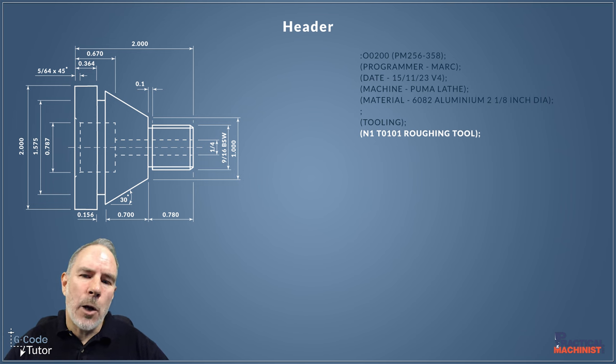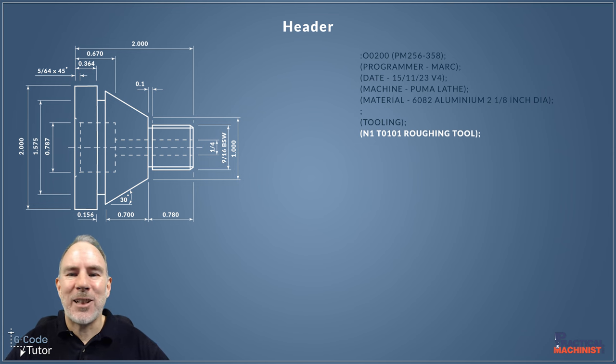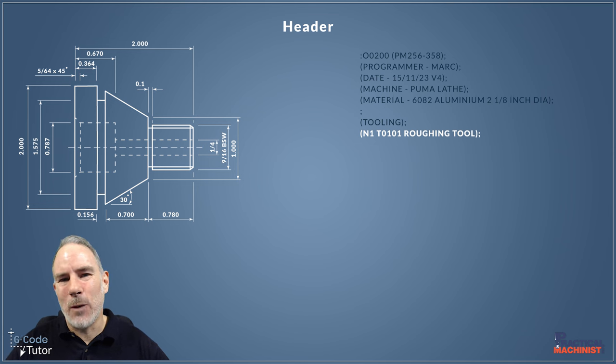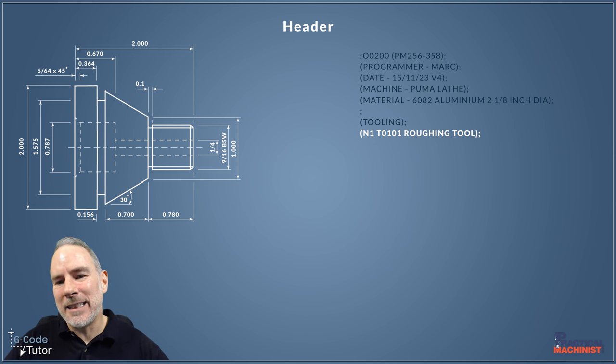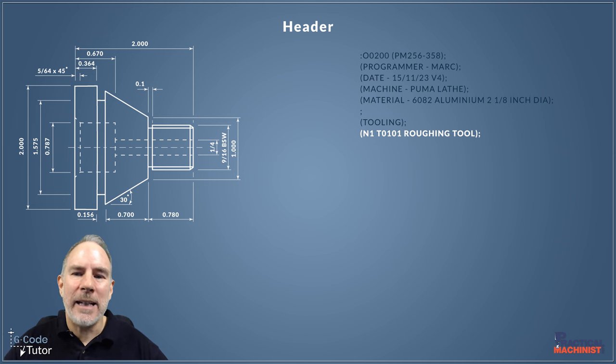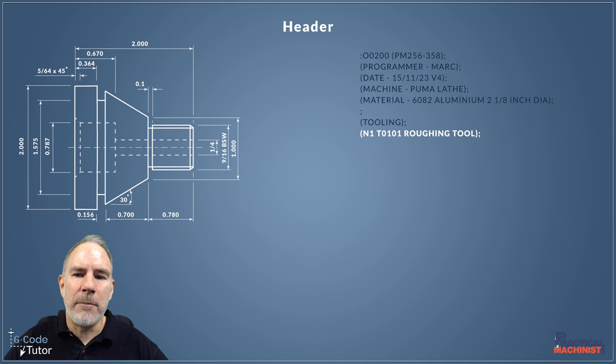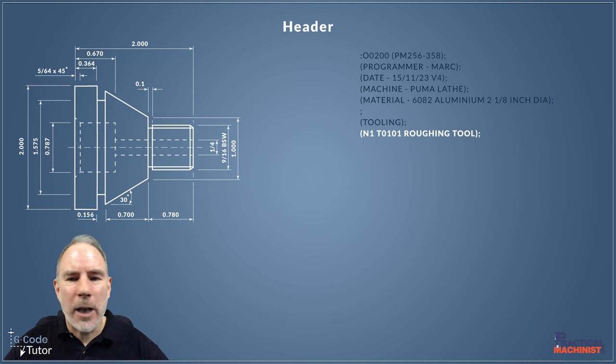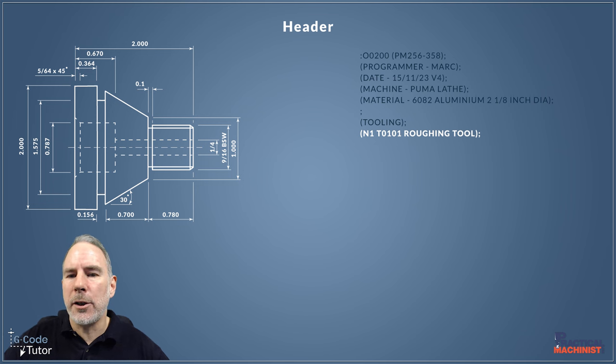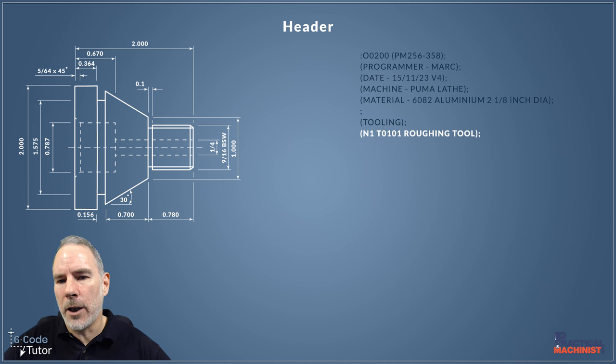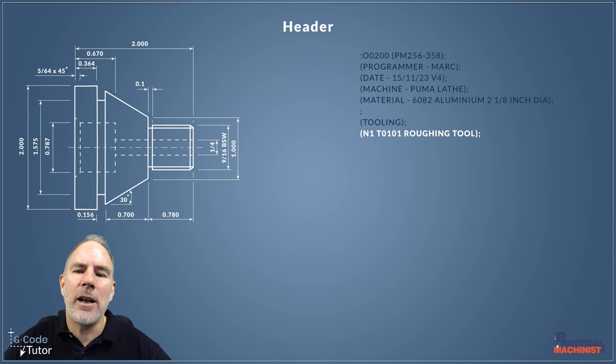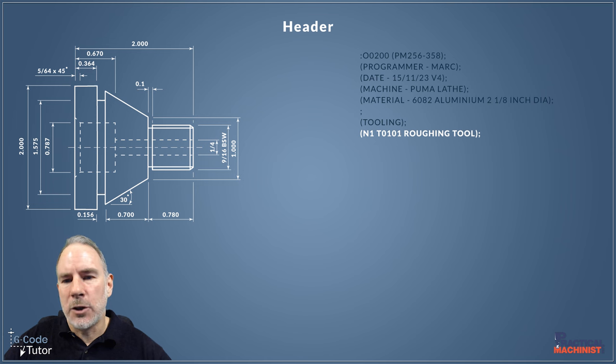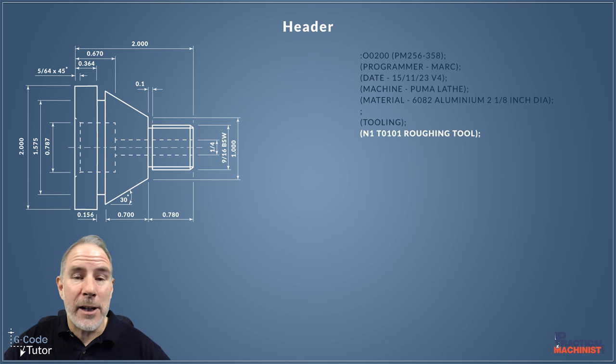The T0101 is our tool 1, datum table position 1 or offset 1. So this tells me that tool 1 and offset 1 is going to be used for our roughing tool. As we go through the program, we'll do tool calls by using T0101, etc., and that ties in to the information in the header here.